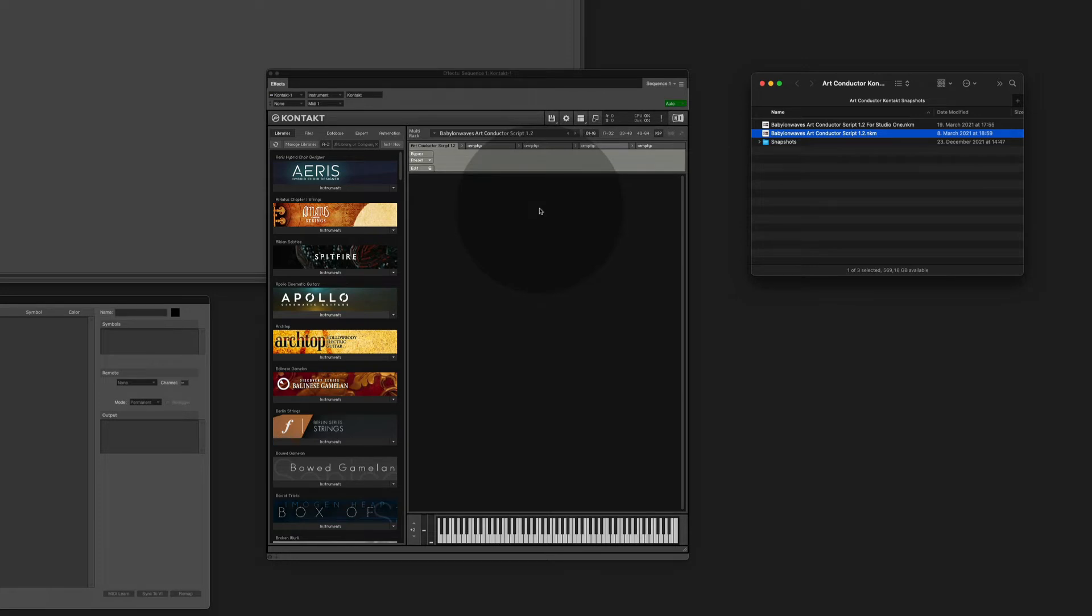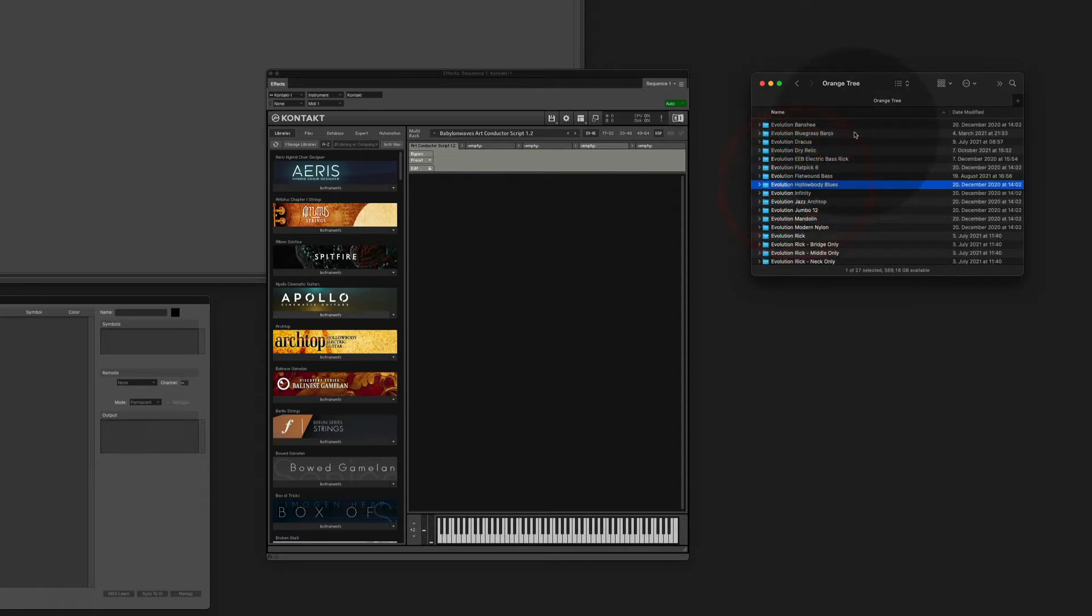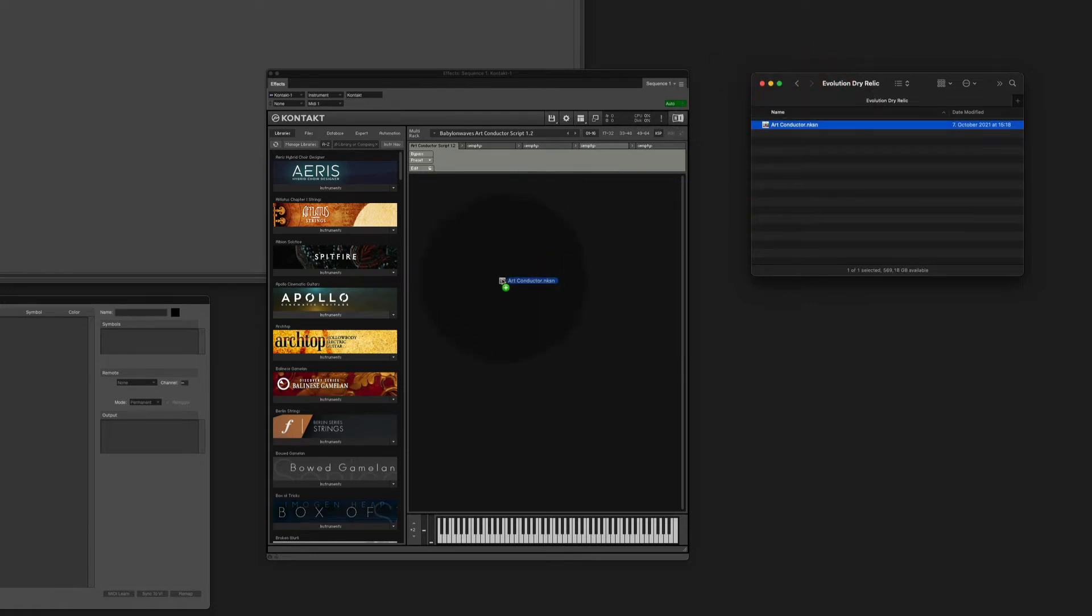Then you look for the snapshot that corresponds with the instruments you want to work with. So open the snapshots here and let's say we look for something from Orange Tree. We go to the Dry Relic and we load the snapshot by dragging it in.